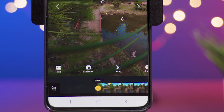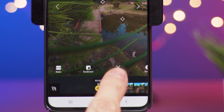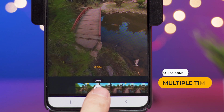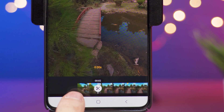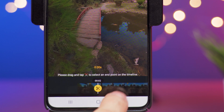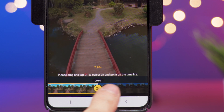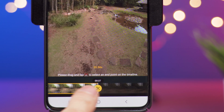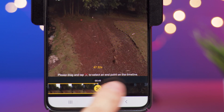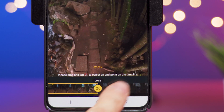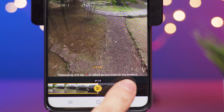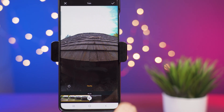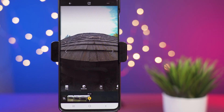To trim a video you select the trim icon, then select the starting point where you want to trim. Let's say I don't want this part here, so I select here and drag to the end — that's what I want for my video clip. Then I just confirm and that's it.